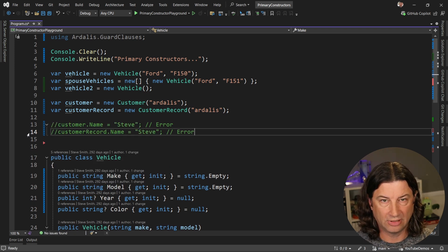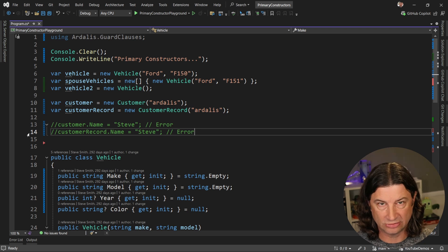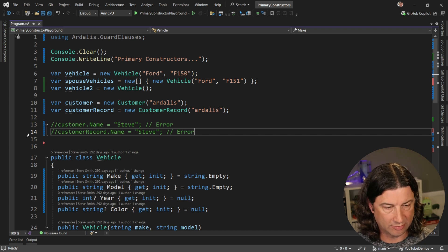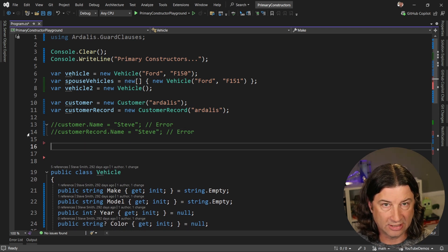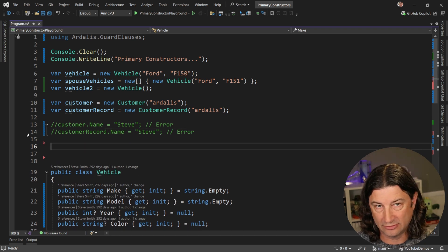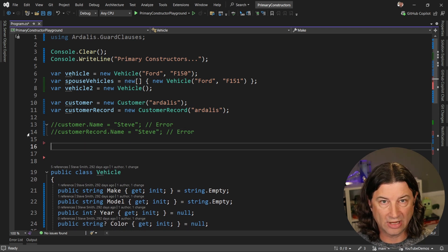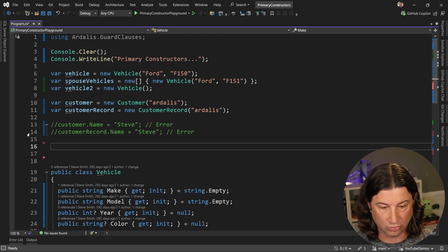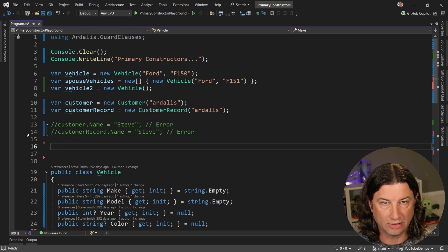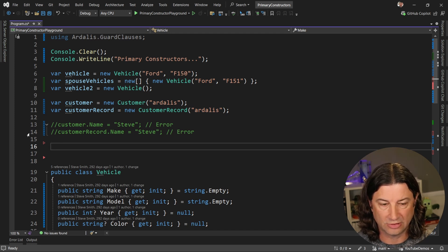If we want to allow mutation, we could just modify those properties, of course. And in the case of the record, we'd have to write out that code ourselves. We wouldn't be able to use the short form of the record declaration.